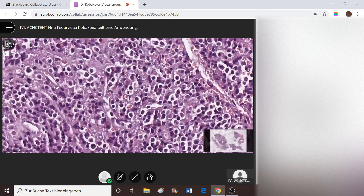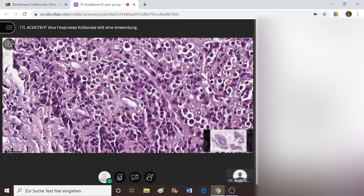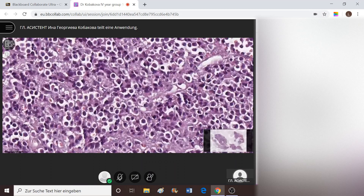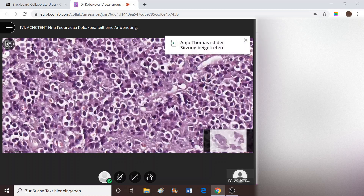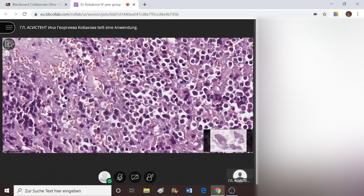Let's search for the Russell bodies now. Here — yes, they appear here, and here, and here as well. These are erythrocytes here.